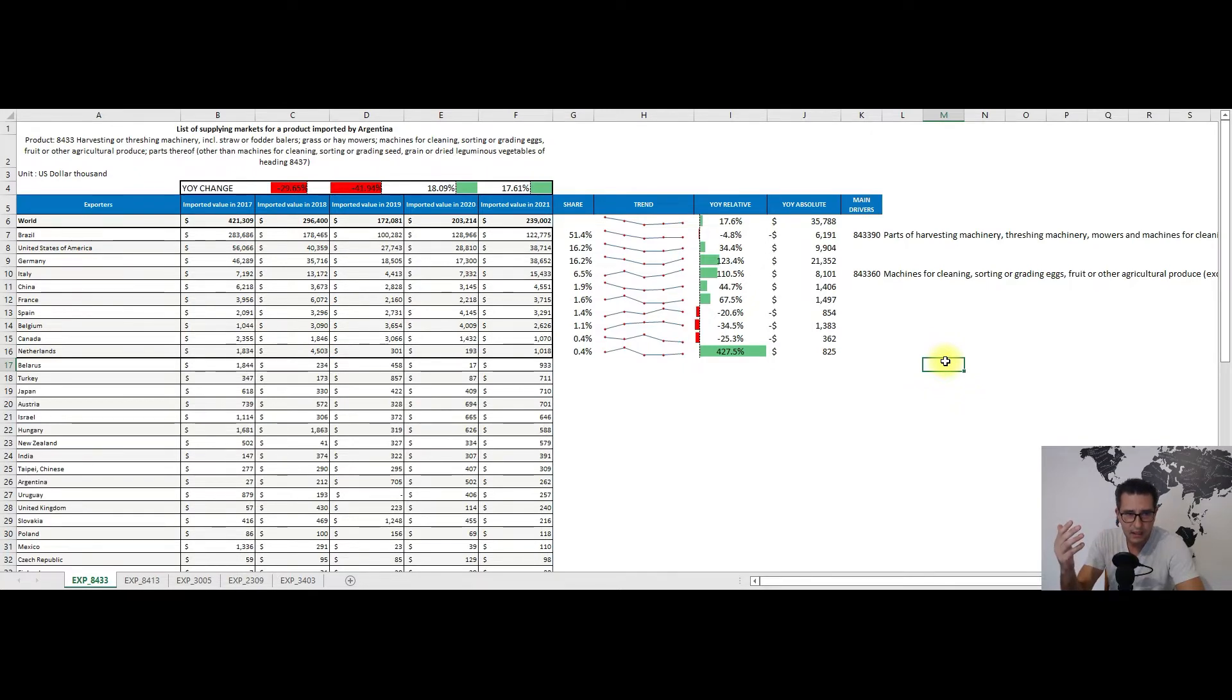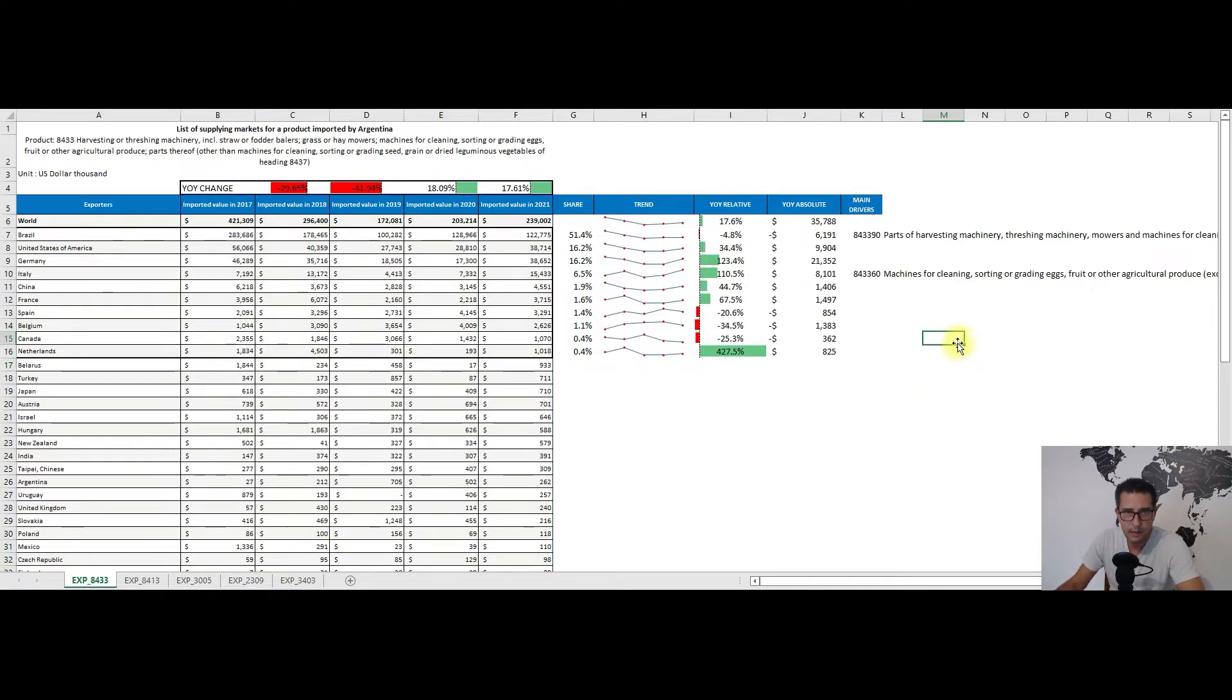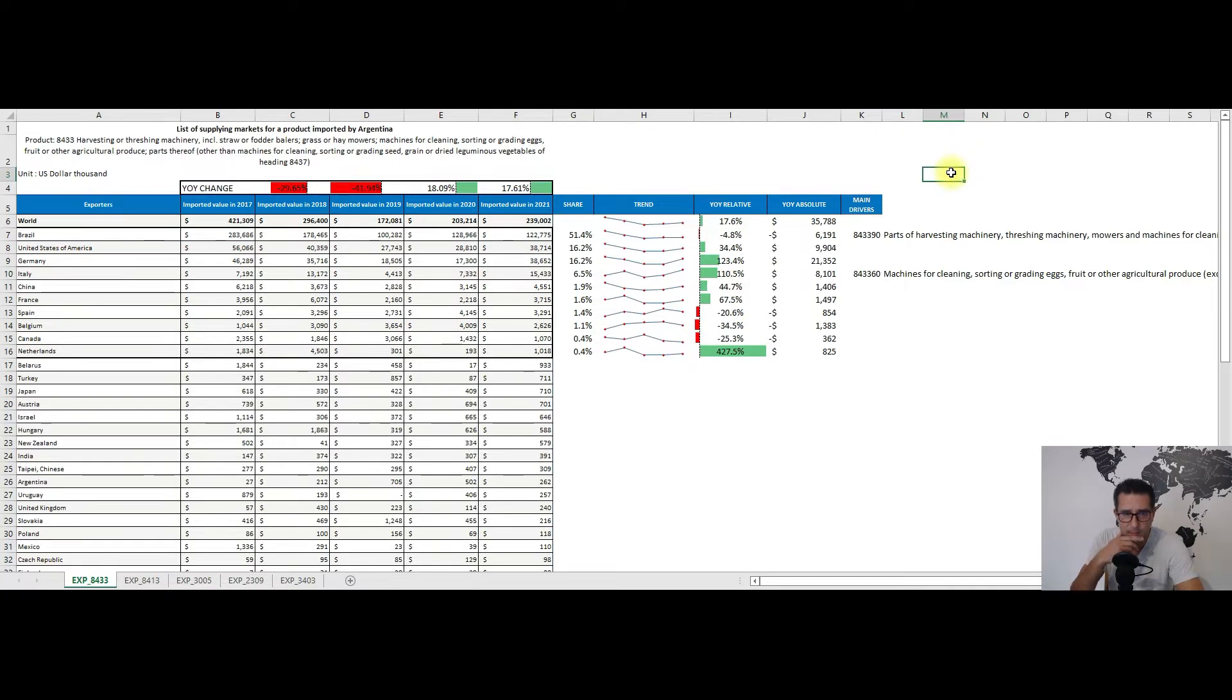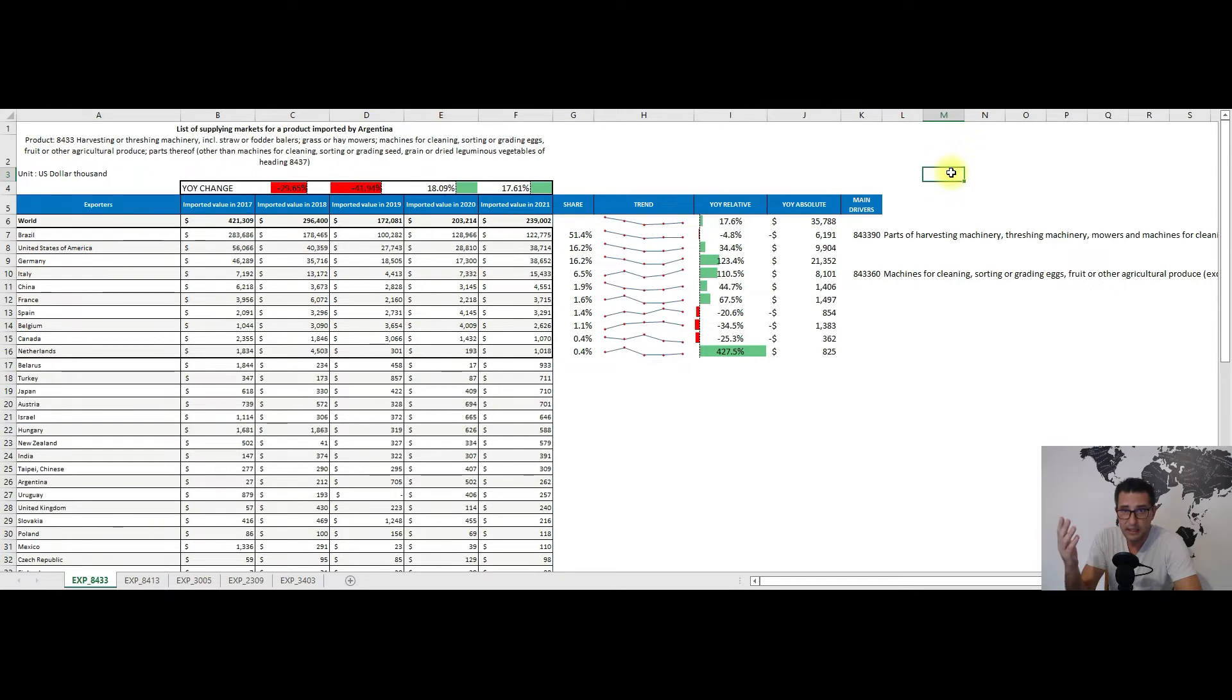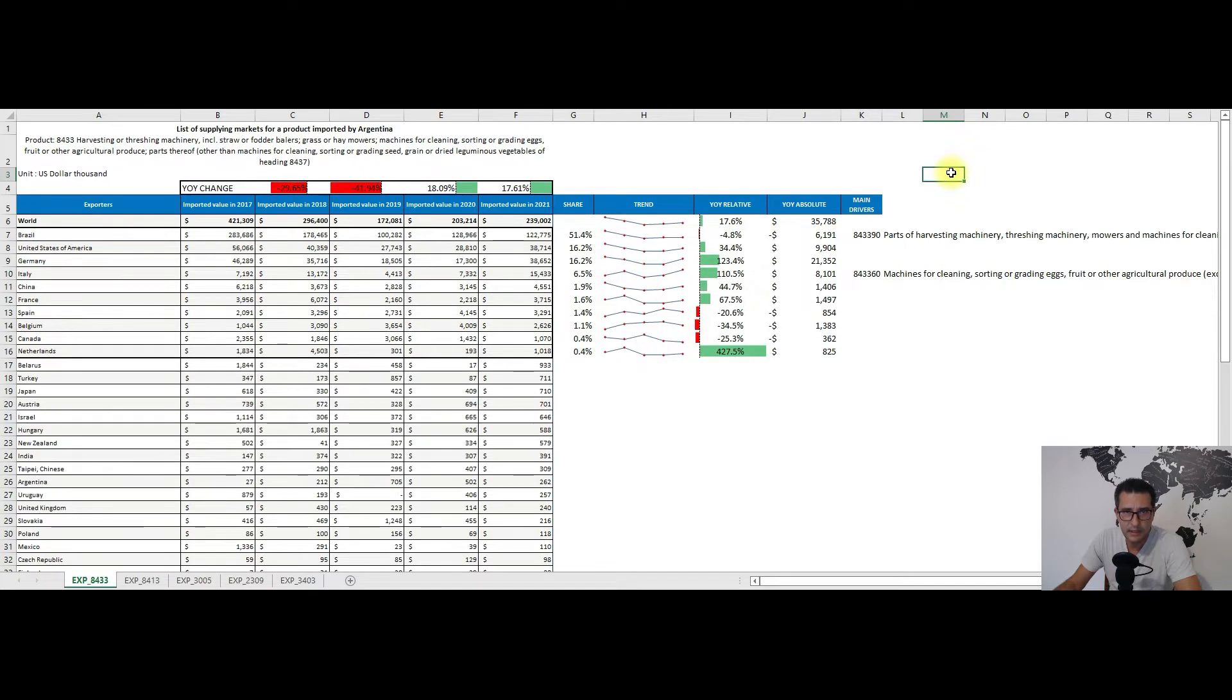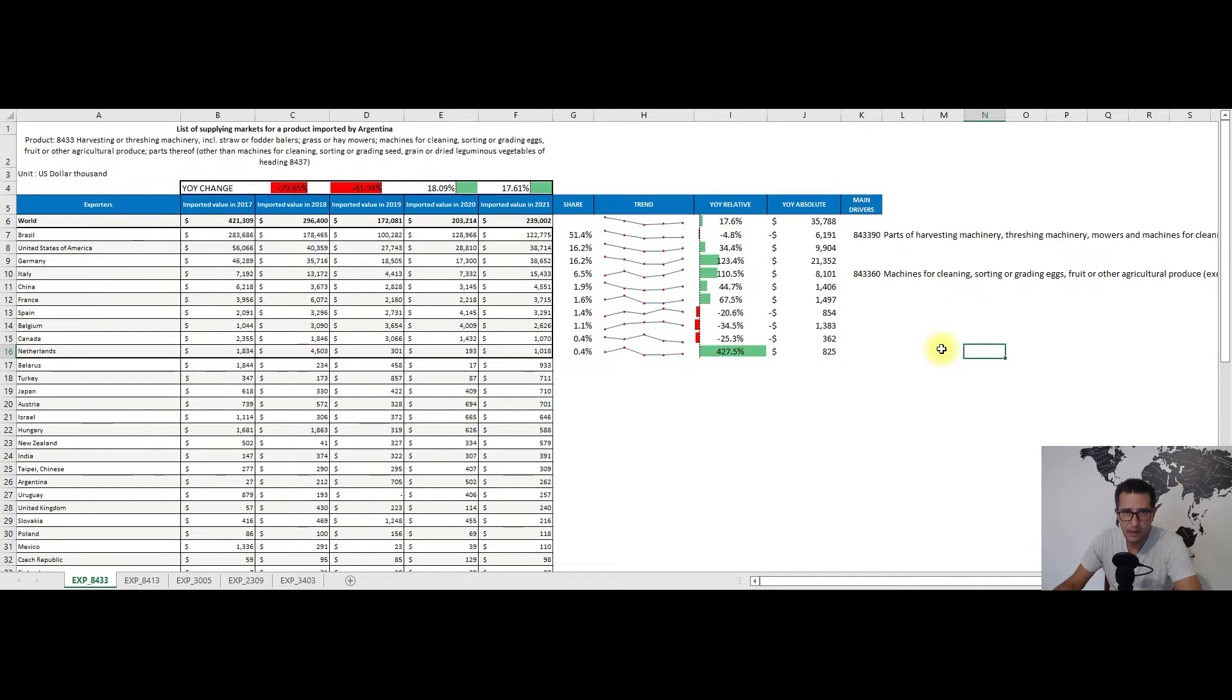The first product I recommend is coming from heading 8433, so harvesting or threshing machines. Argentina, as you probably know, is a relatively big exporter of agricultural products. For 2021, which is the last year for which I have trade data, we have some 239 million dollars worth of imports.